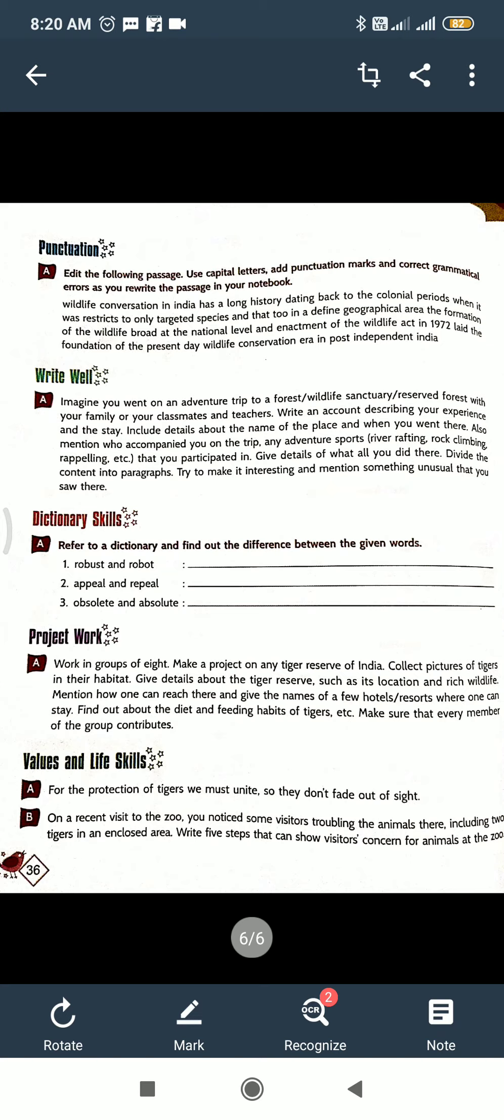So value and life skill, there are two good thoughts there. For the protection of tigers we must unite, so they don't fade out of sight. And B: on a recent visit to the zoo, you notice some visitors teasing the animals there including two tigers in an enclosed area. Write five steps that can show visitors' concern for animals at the zoo. First is actually a good thought, second is actually an activity to do. Later we will do. So whatever work I have given to do in the book, today do it today. Today and tomorrow we have time for doing this. Day after tomorrow, next chapter. Thank you for today.